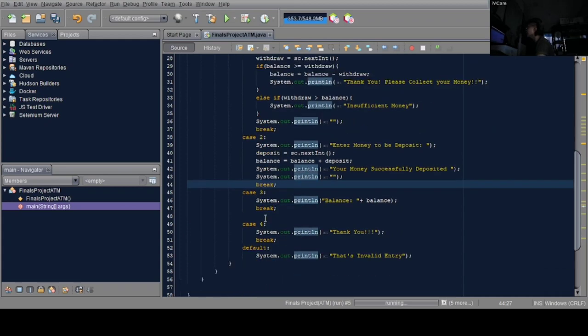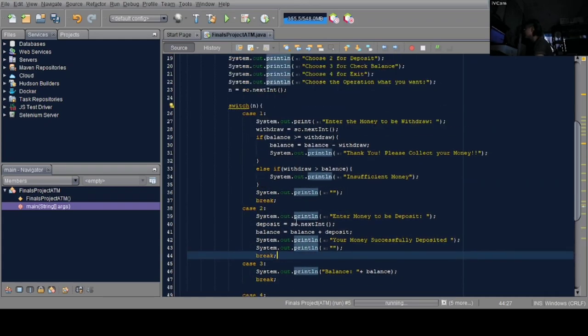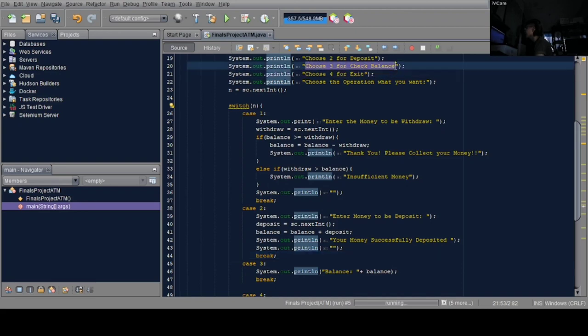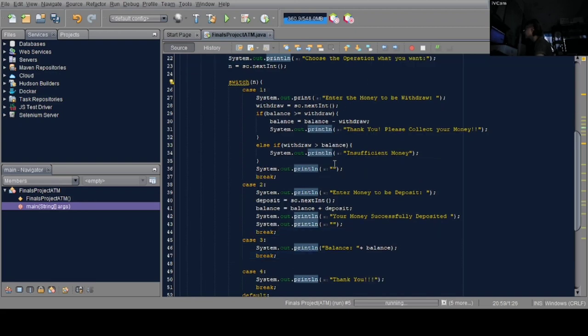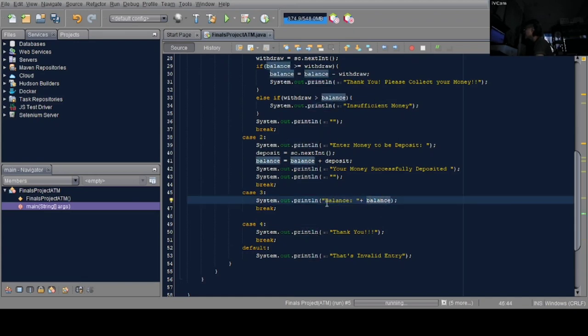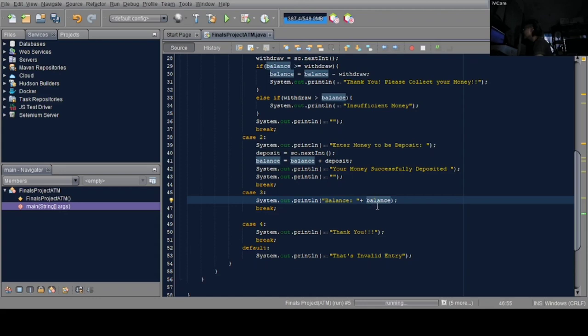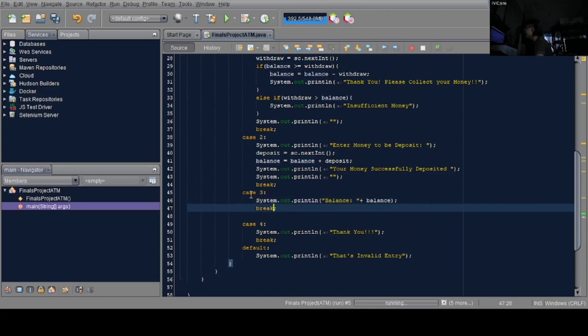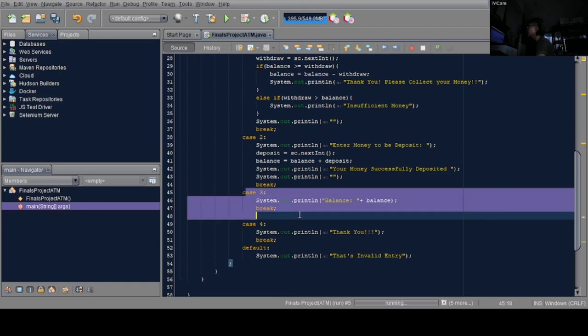Next is case 3, which checks the balance. In case 3, the print line shows 'balance' plus the value of balance. The actual value will be placed here. Then break to end case 3.